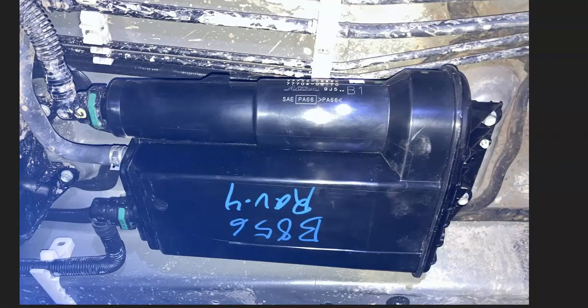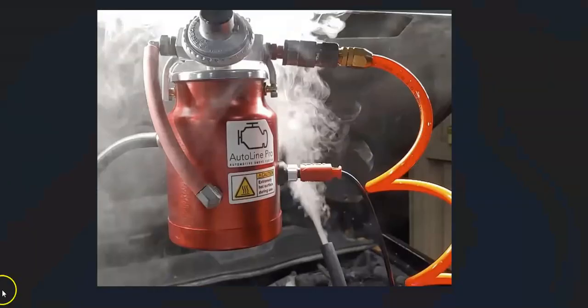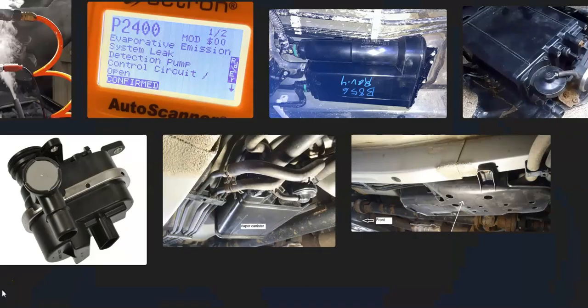If the pump tests good and the wiring all looks good with no issues, then very likely you do have a leak somewhere inside the system and you'll need to find and fix that. That's basically it — just a quick video on how to fix a Toyota with the P2400 code. If you have anything to add, please comment below; if you have questions, ask me. If this video helps you, please click like and subscribe.